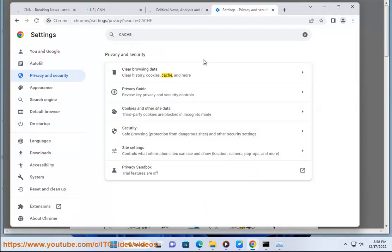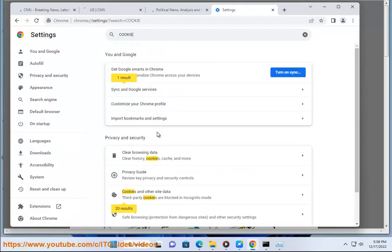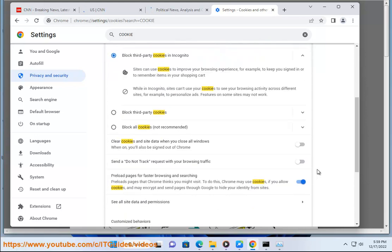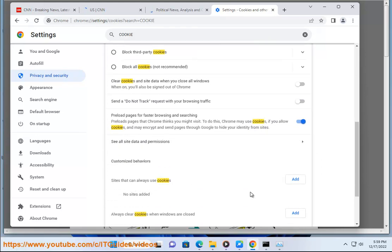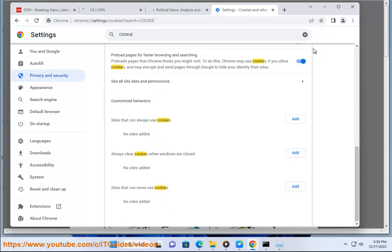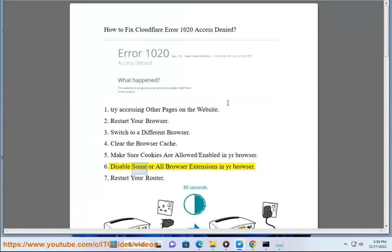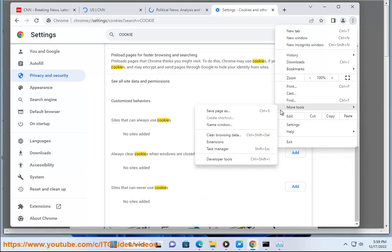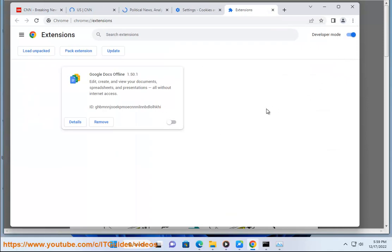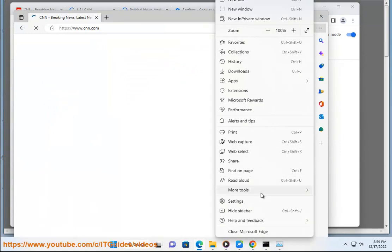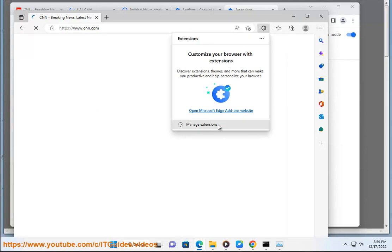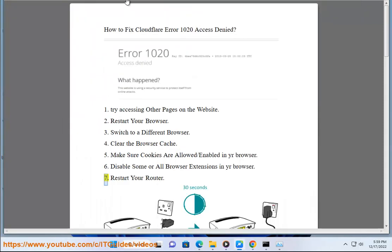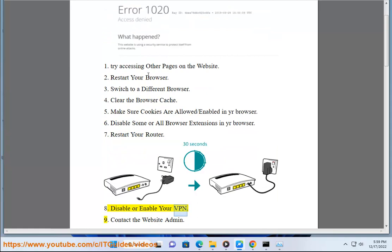6. Disable some or all browser extensions in your browser. 7. Restart your router. 8. Disable or enable your VPN.